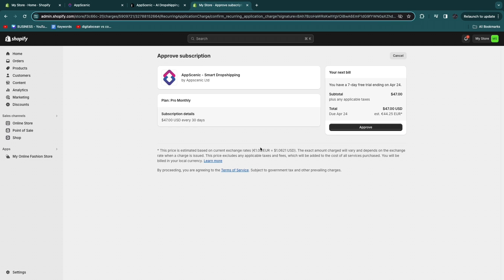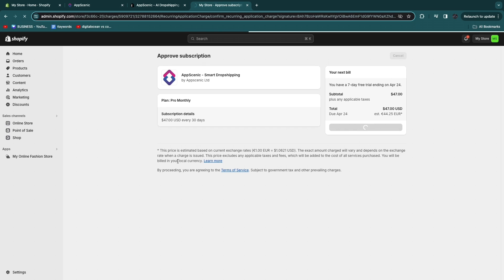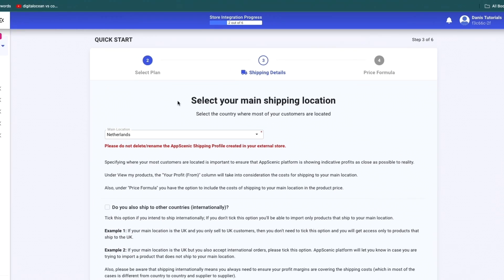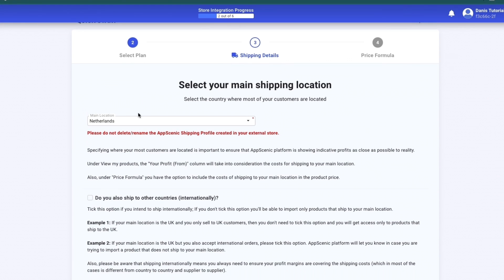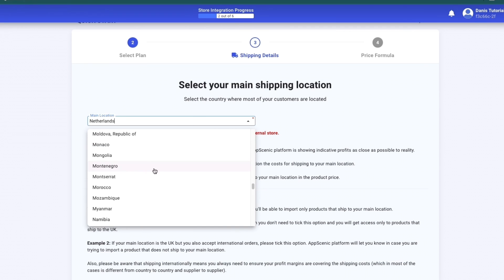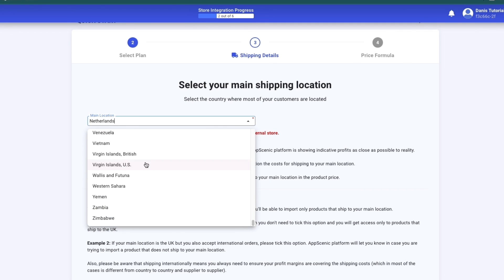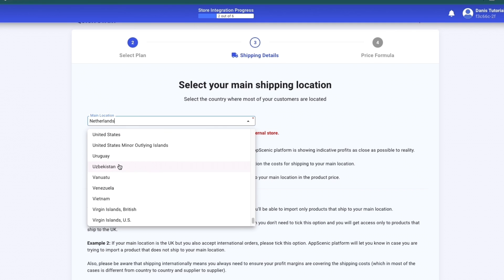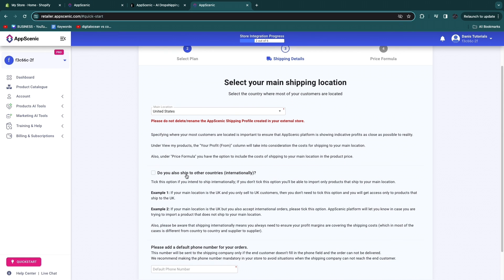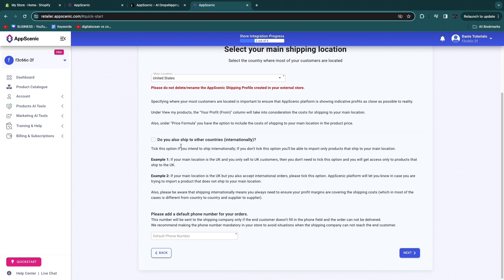If you choose one of the paid plans it will take you to Shopify, where if you've already added your payment method you just click approve and your subscription will start after the seven-day free trial. Next, select your main shipping location — the location most of your orders will come from. This doesn't need to be where you are located; for example, if I'm in the Netherlands and want to ship to the United States, I'd select United States.